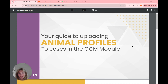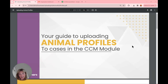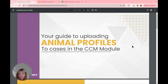Hey everyone, thanks for joining us for this episode of the Dubert webinar. Today we're going to be looking at how to upload animal profiles to our cases in CCM. This is a new way to create animal profiles within your cases and it's super fast — great for adding multiple at a time. We'll be demoing in our beta environment, which is like a sandbox for testing things.